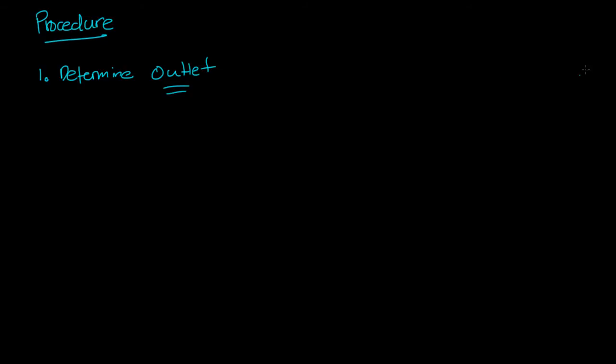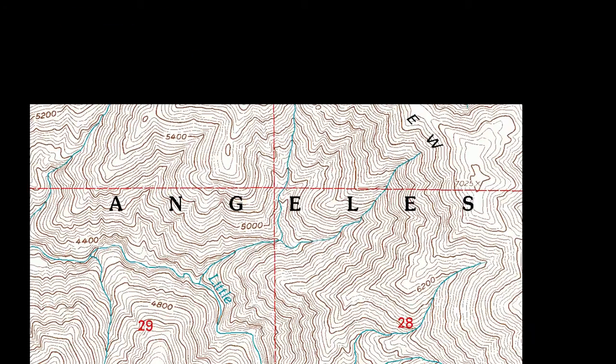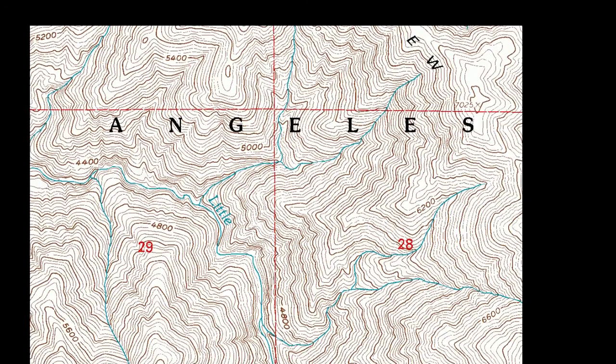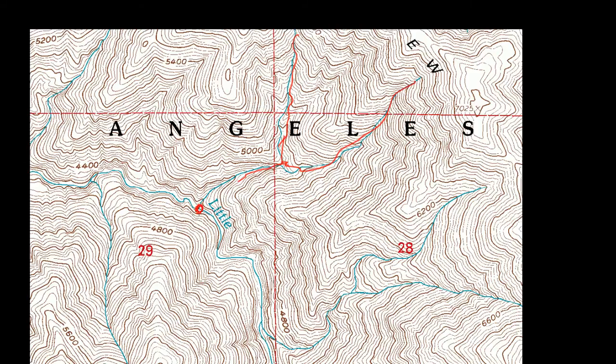This is a point where all the water within this watershed that you're trying to identify will drain to. It's kind of like the exiting point. So, in this case, we have this river here, we have this river down here, and this river. So, maybe we can call this the outlet.